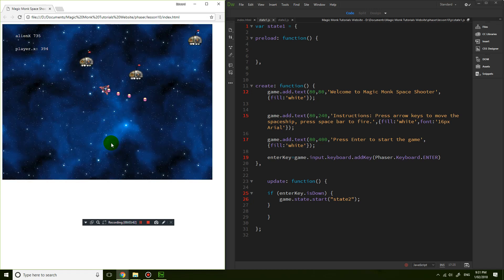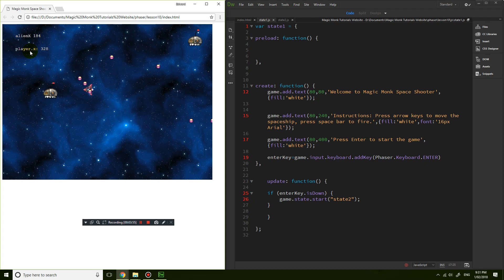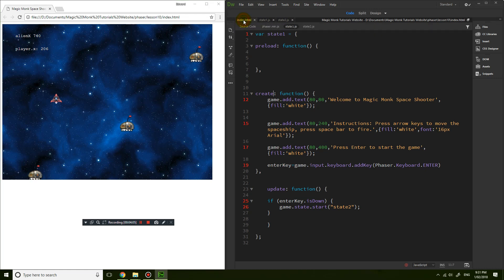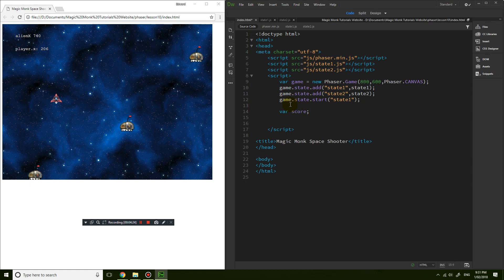We can improve on that later, but we need a scoring system. I'm going to get rid of game.debug.text displaying player X. I'll go back to index.html which is our first page and add another variable. Underneath the Phaser game variable, I'm going to add a variable called score and also a variable called highScore.